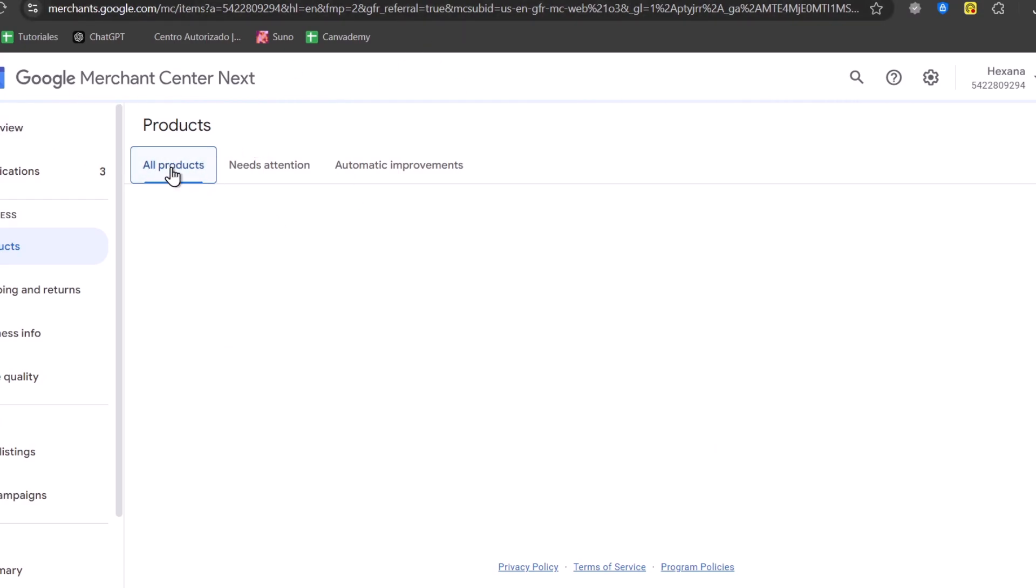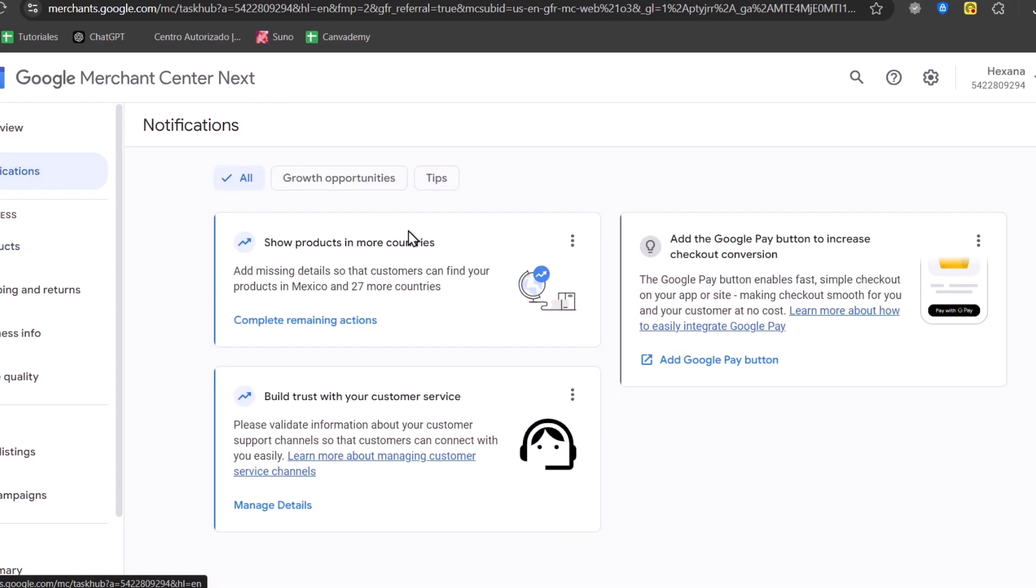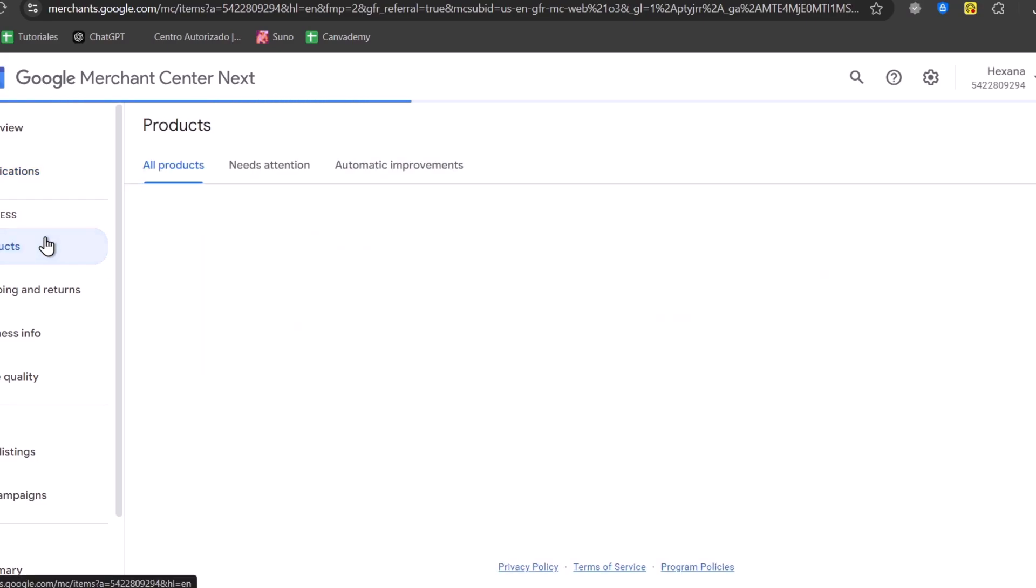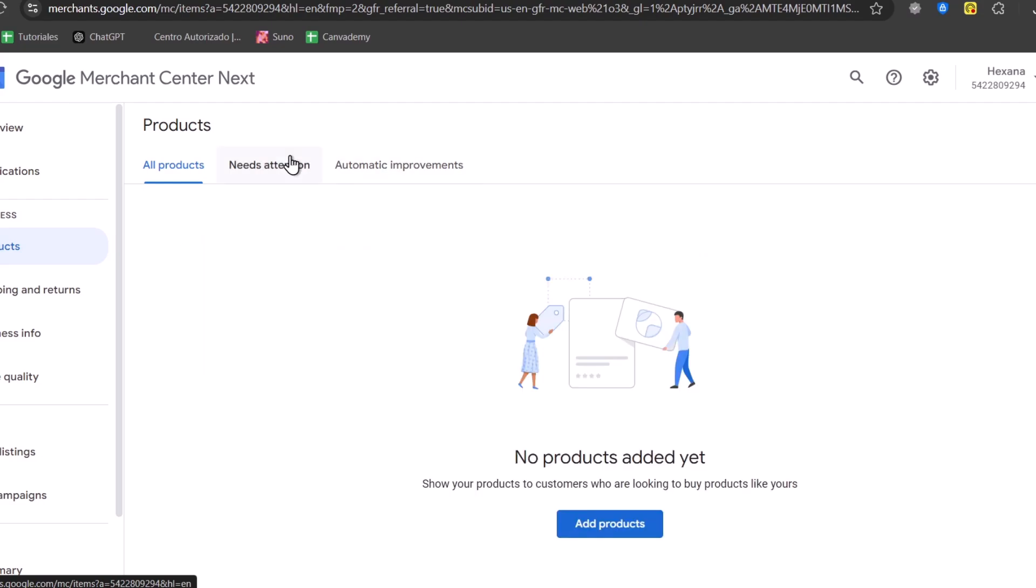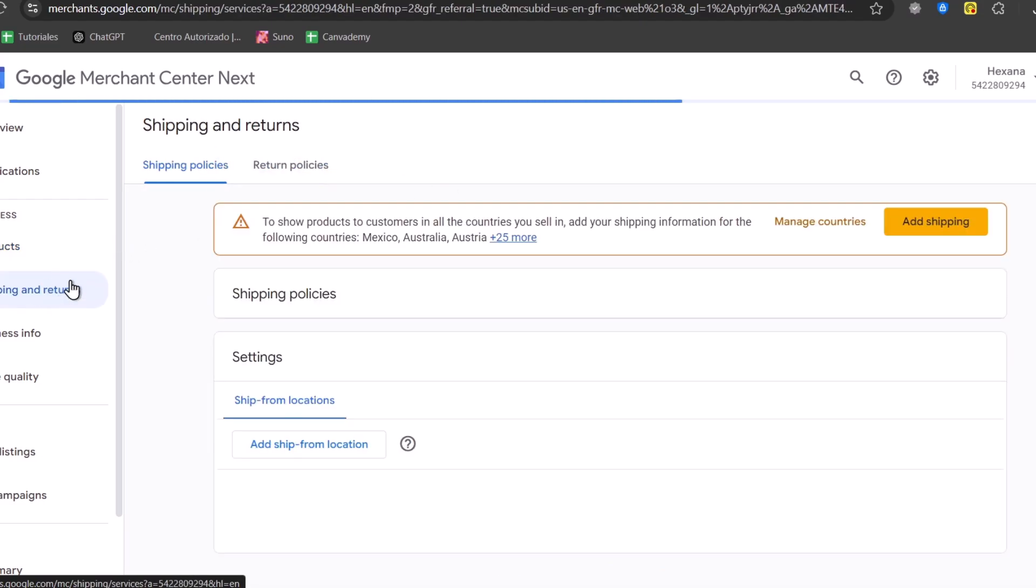It's crucial to define that your products are going to be added automatically. And even if you have notifications about your products in more countries, if you want to add them. In my case, I won't do so. And in my shipping and returns, you can discuss the actual shipping policies of all the products you have just added.